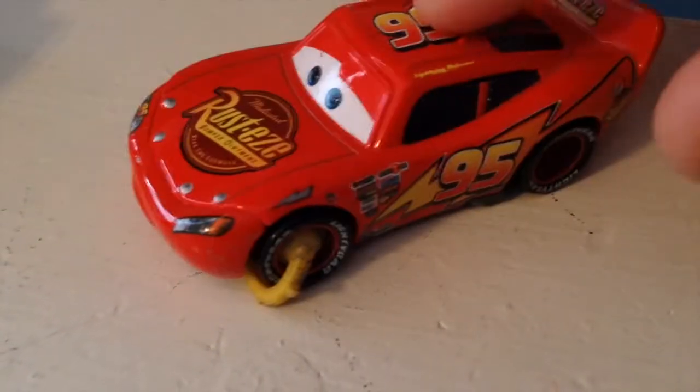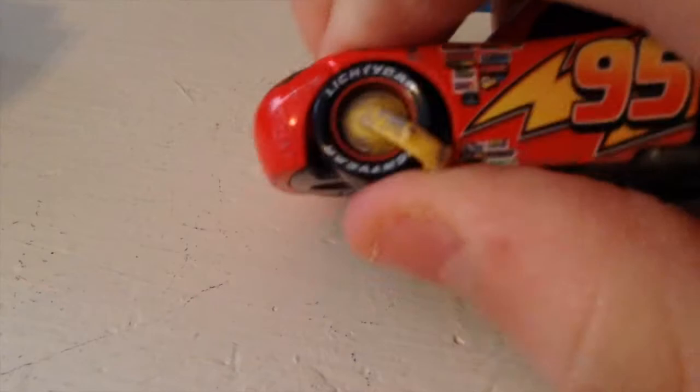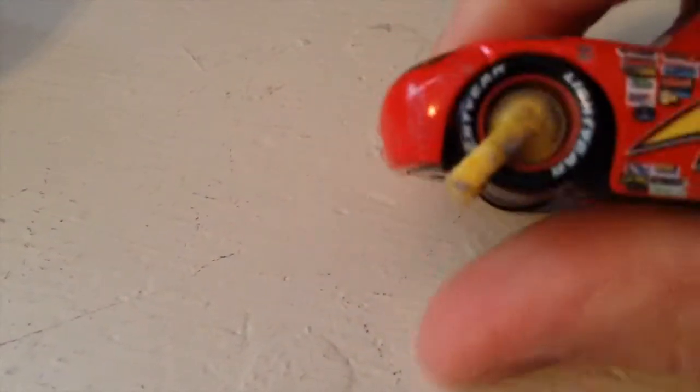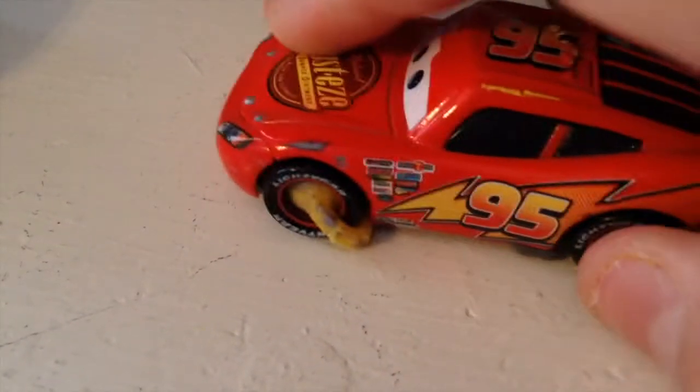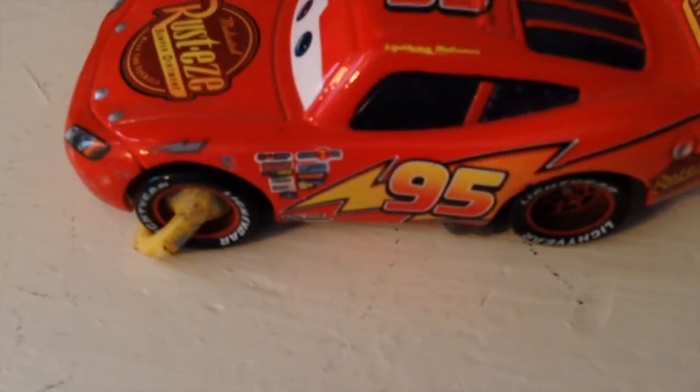He doesn't really roll very well. He still rolls, but not very well. You could either have the impound boot facing the front or the back. Obviously the impound boot is doing its job, preventing McQueen from fully rolling. He can still roll, but not well at all.